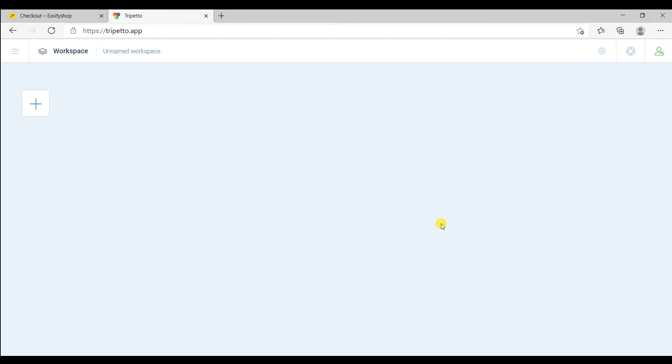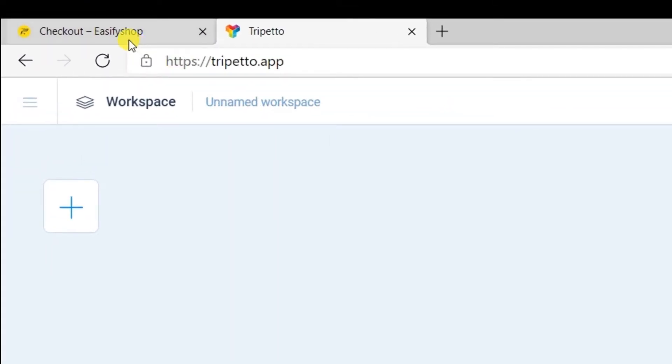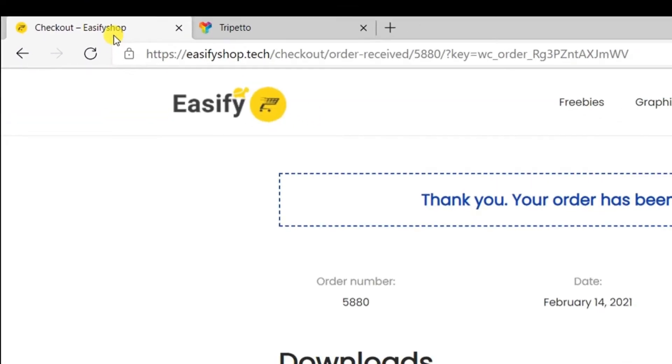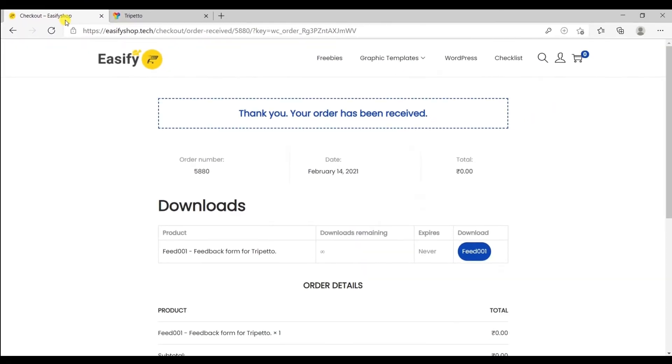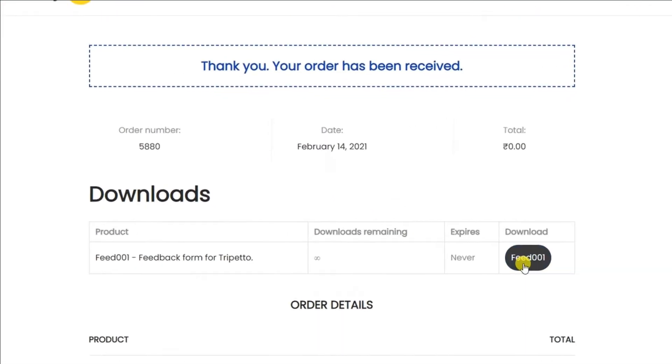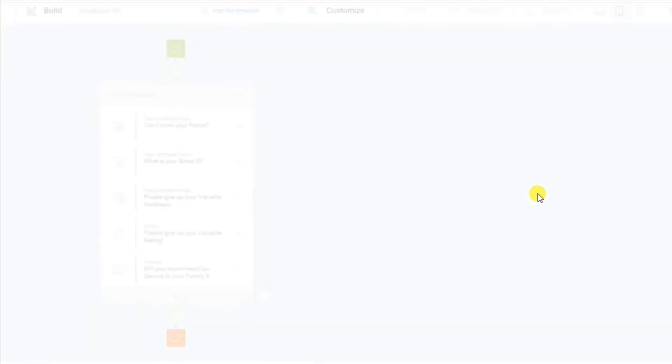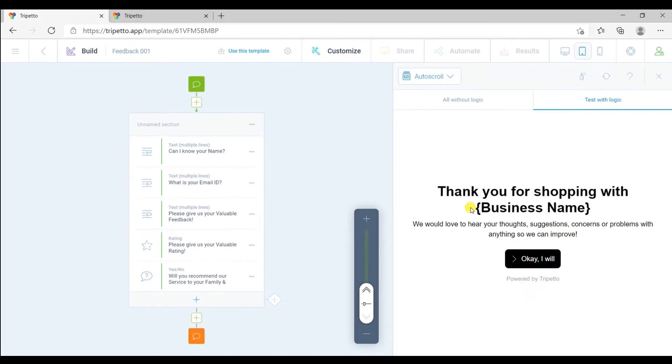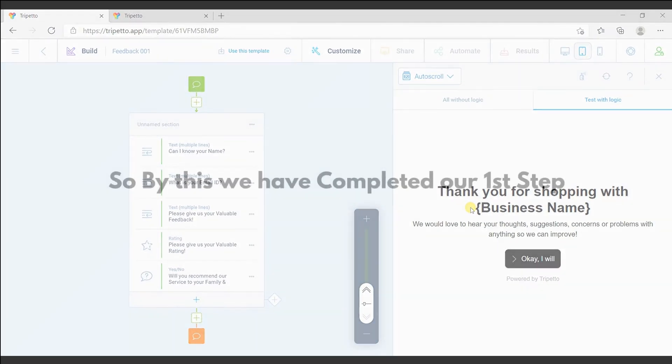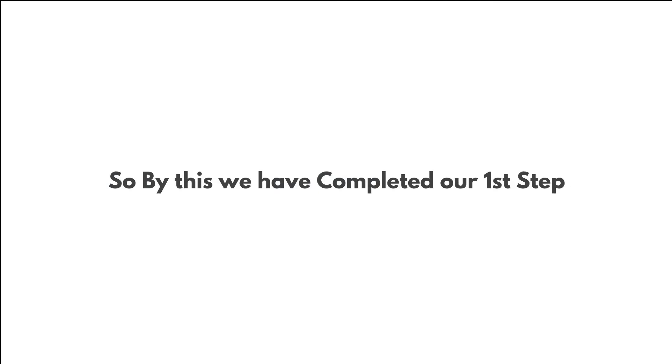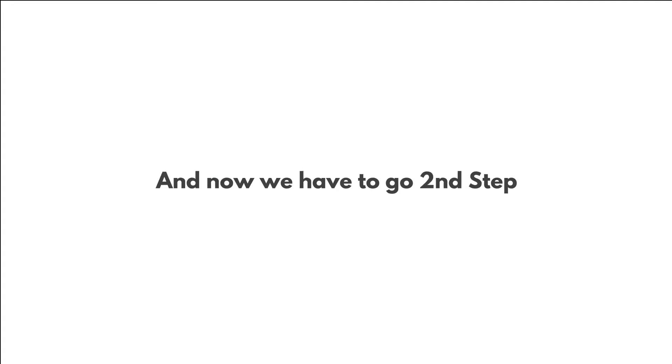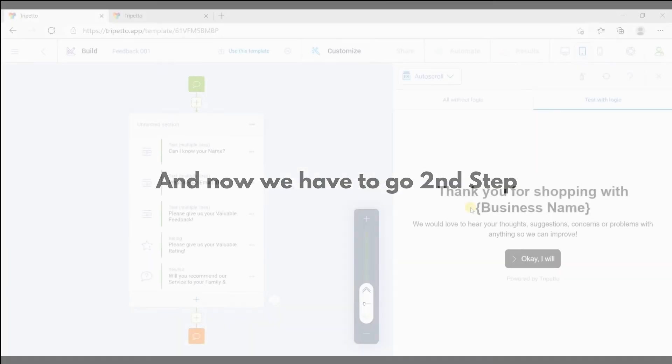Now again, go to your order section of EasyFyshop and click here and you got your template in your account. So by this, we have completed our first step and now we have to go to our second step which is editing a template.